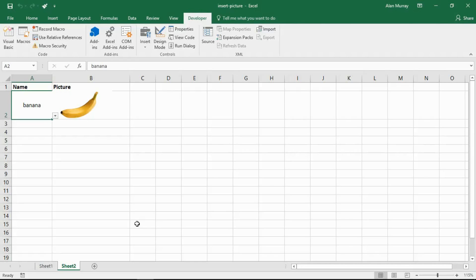Hello and welcome to this video tutorial from ComputerGaga.com. In this video we are going to look at how to insert a picture from your directory using Excel VBA.